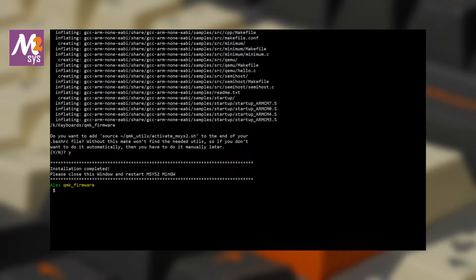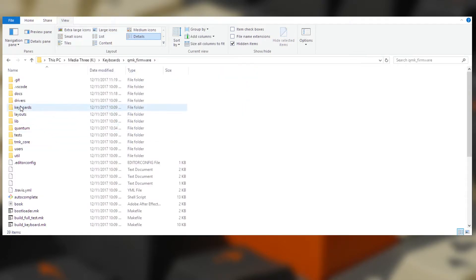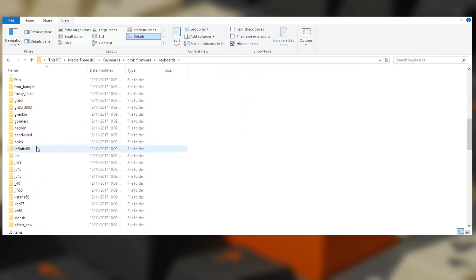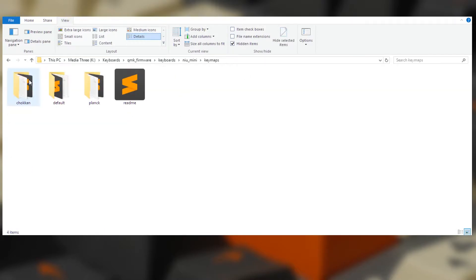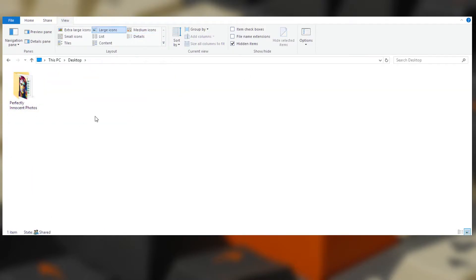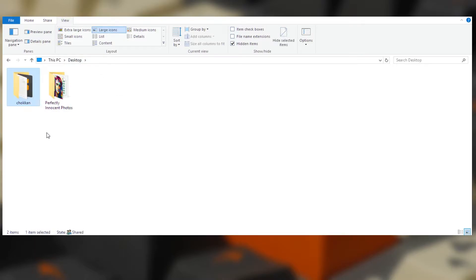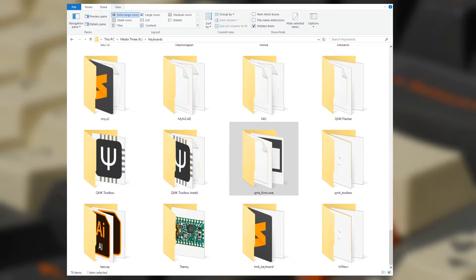Unfortunately, we're gonna have to backtrack just a little, so let's get on with it. If you've made any changes inside the QMK firmware folder, such as editing a keymap, you must make a backup of those files. We're gonna delete the QMK firmware folder and clone in a new one using git on the command line. So copy any files that you want to keep and put them somewhere safe.